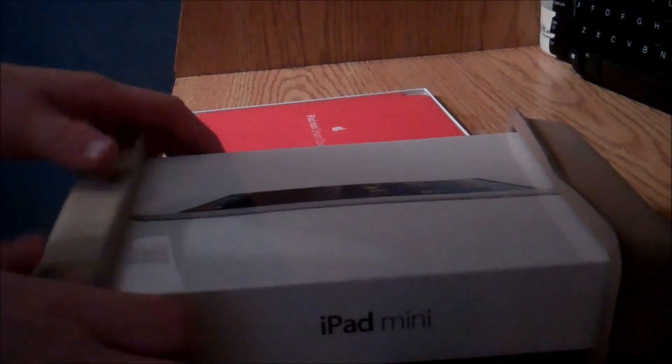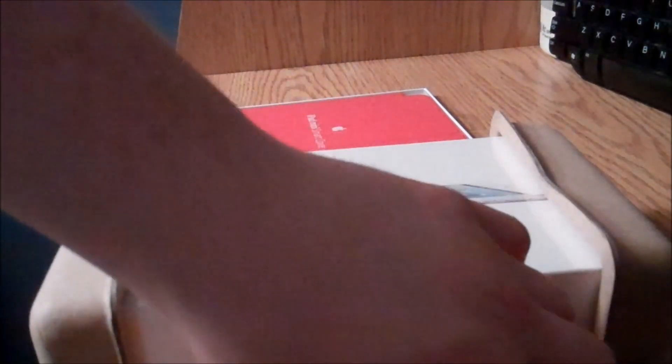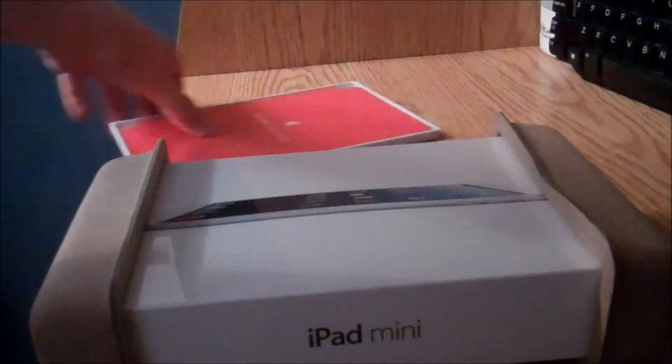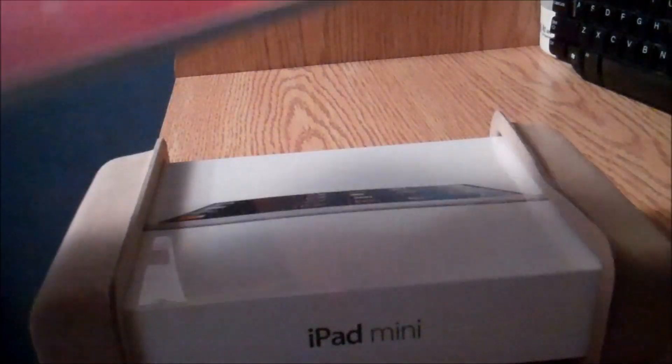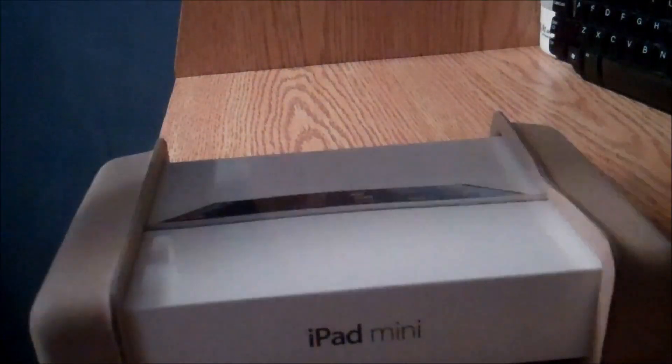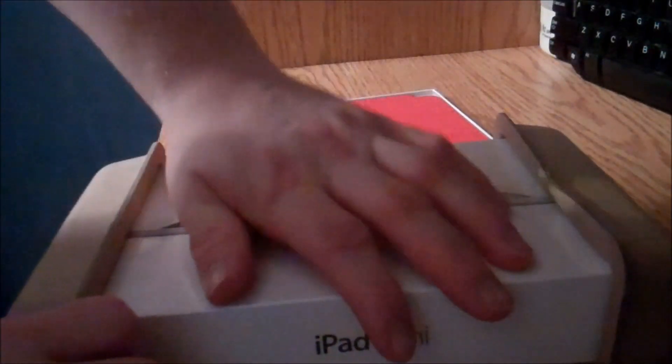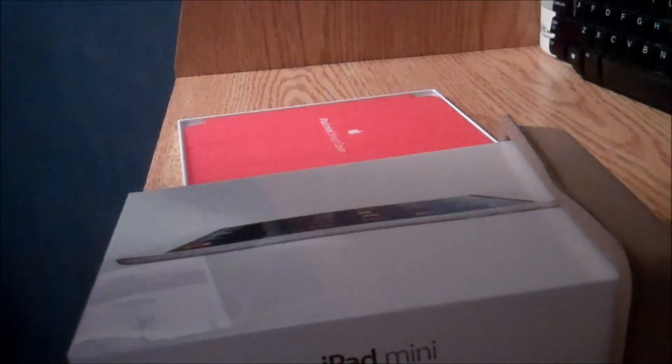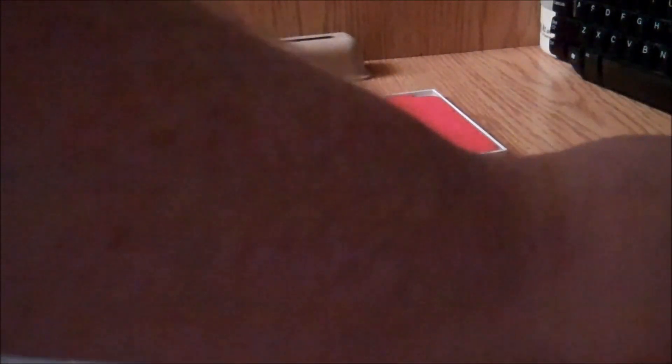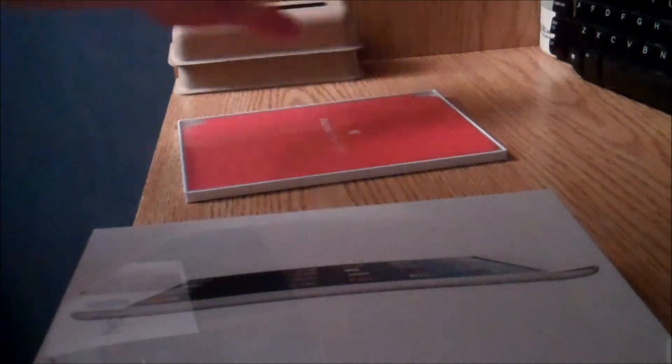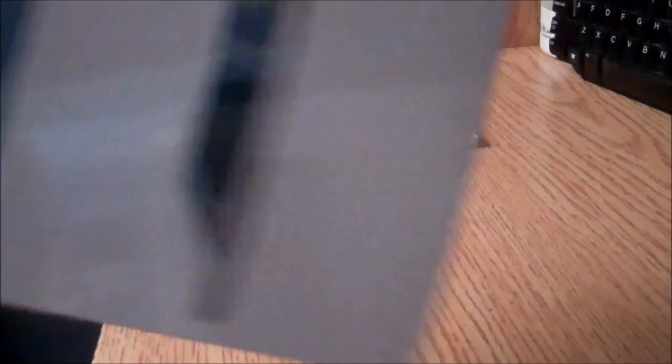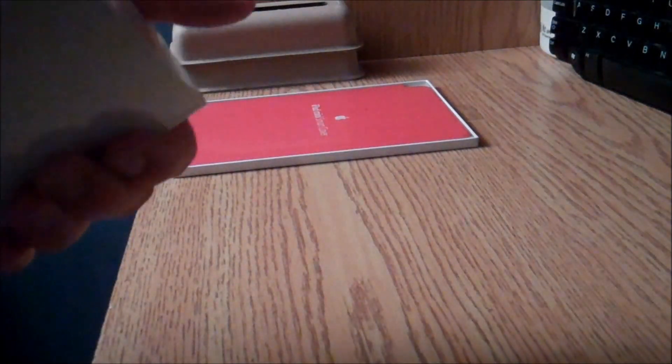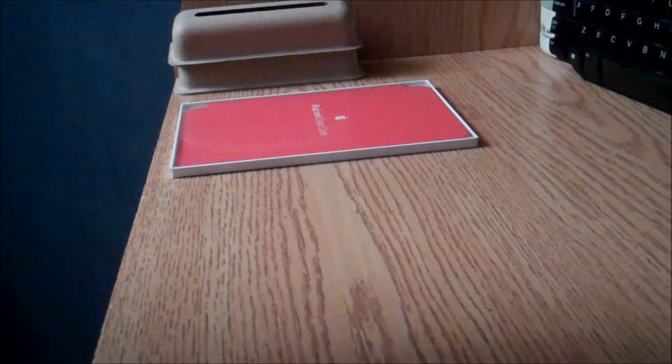And now, as you can see here, is the iPad Mini and a smart cover. Let's take this out. Now, let's open the box.